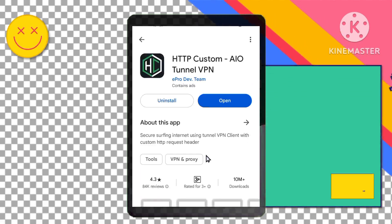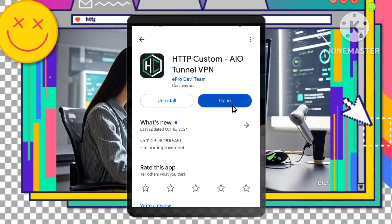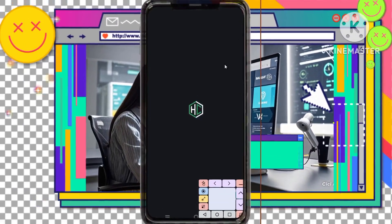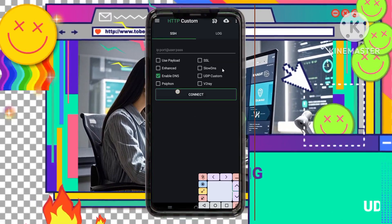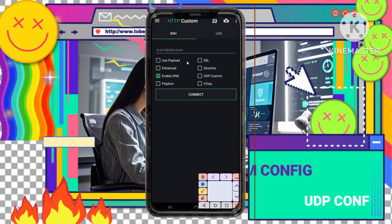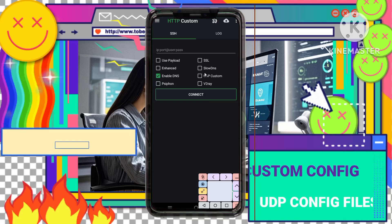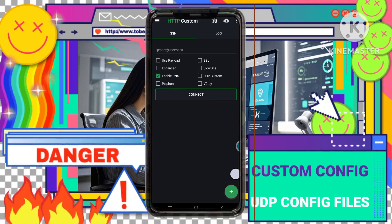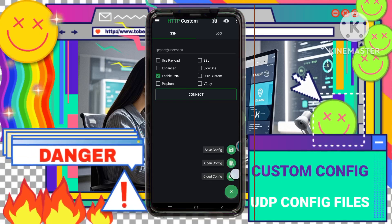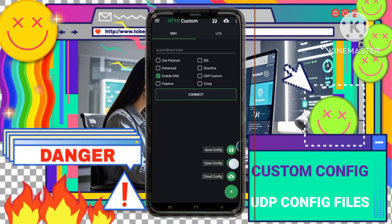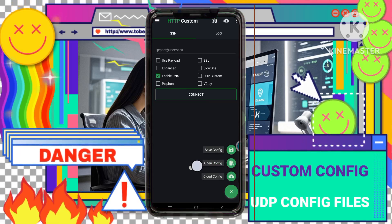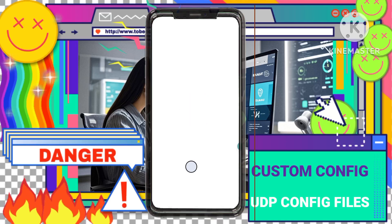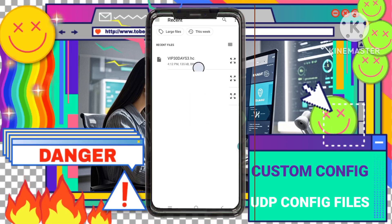Step 6: Import the config file into the app. Open up the HTTP custom VPN app. Inside the app, you should see an option to add a new configuration. Tap the plus sign or the import option and then locate the config file you downloaded earlier. Select it to import into the app.